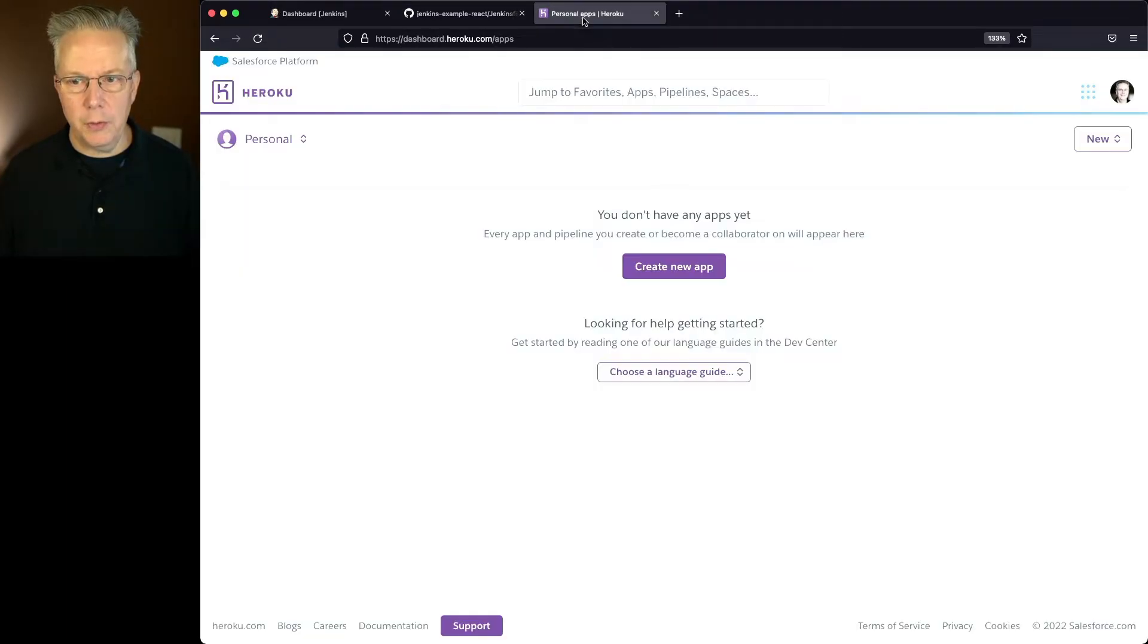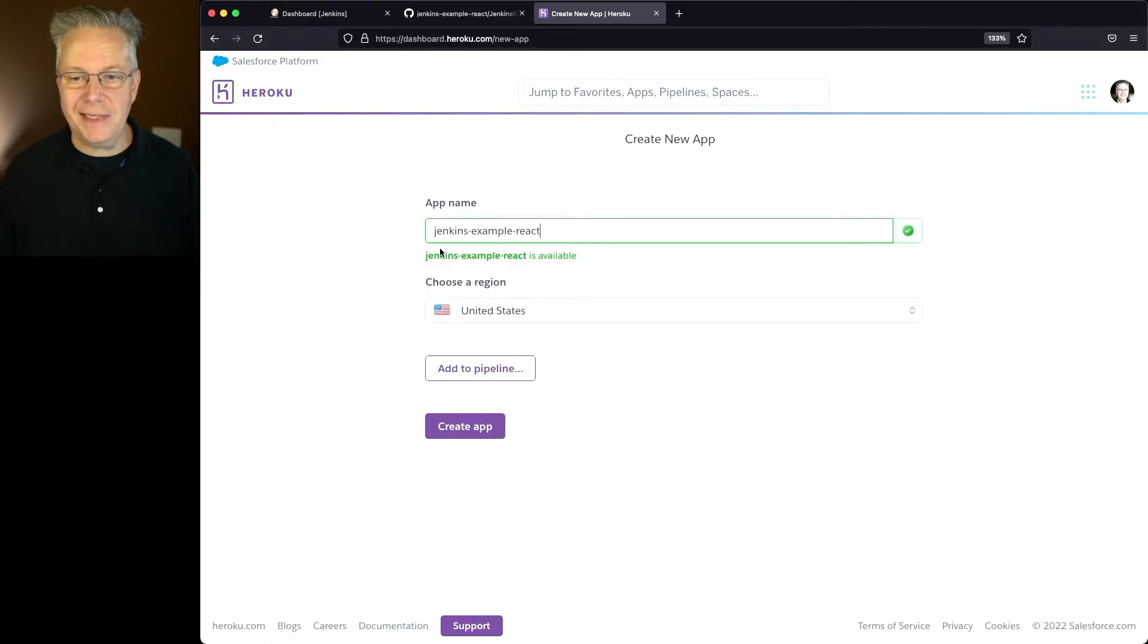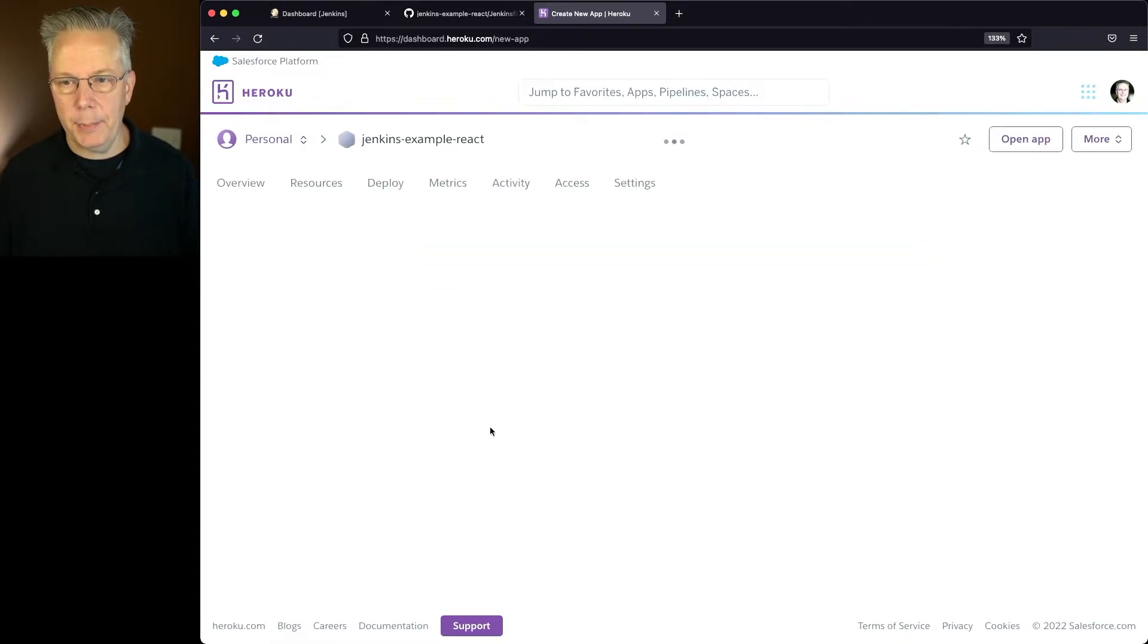Let's go over to Heroku and let's create our new application. We'll paste in Jenkins example react, create the application.